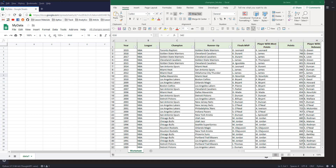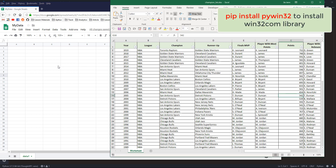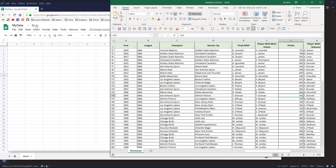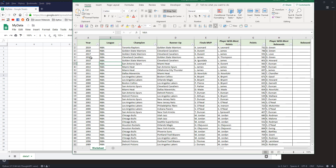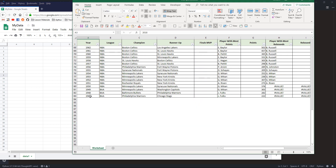Hey, how's it going guys. In this tutorial I'm going to show you how to write a Python script to move Excel data to Google Sheets using the Google Sheets API and win32com library. Here I have an Excel spreadsheet called championless.xlsx, which contains all the NBA champions for each year from 2019 all the way back to 1947.